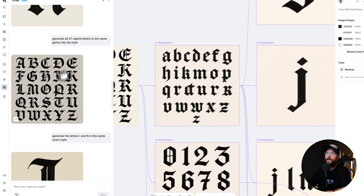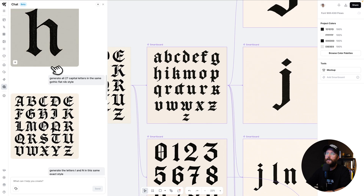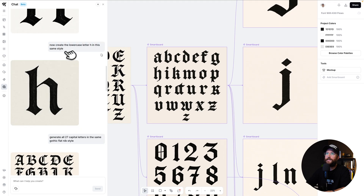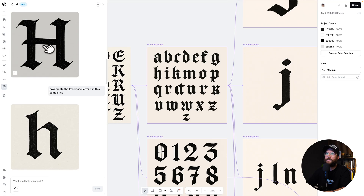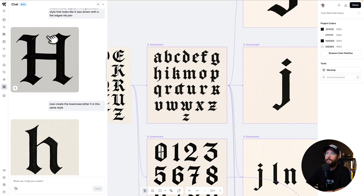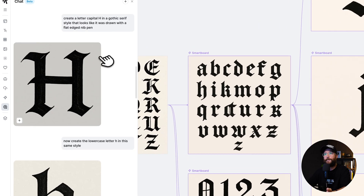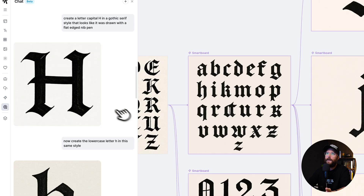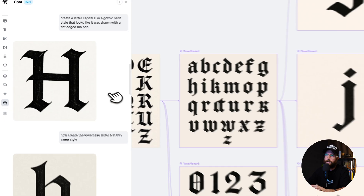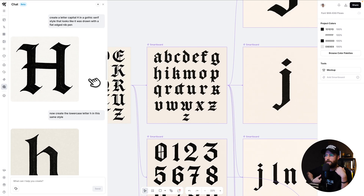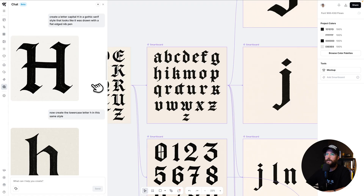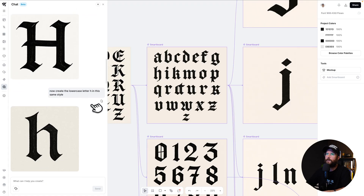What I did was ask it to start generating some letters in a gothic style. Here is one prompt I put in — pretty simple: 'Create a capital H in a gothic style.' I was like, okay, that's pretty cool. Now, remember I'm doing this for kind of proof of concept. I'm not doing this to formulate a whole grand master font bundle that I'm going to sell — this is just to figure out if it would actually work. So then I said, let's create a lowercase H.